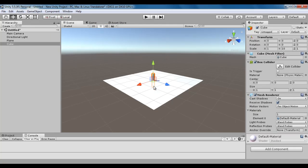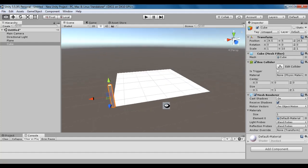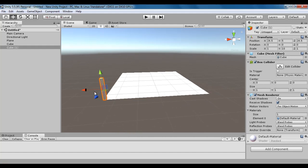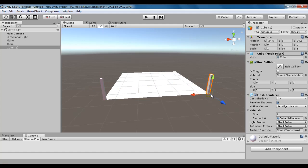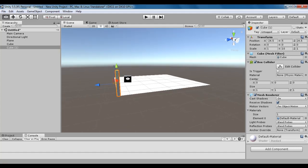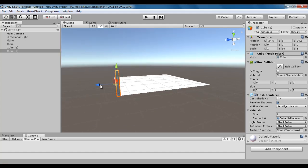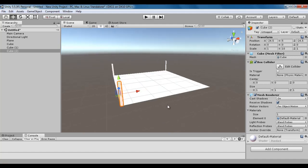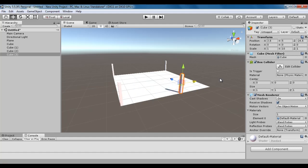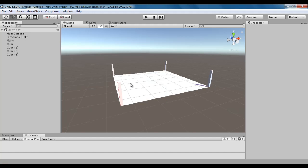I select the cube, hold down the V key to enable vertex snapping, and snap it to this corner. I rotate around, press Ctrl+D to duplicate, and drag it to the other side. I hold down the V key and snap it. I repeat this process — Ctrl+D to duplicate, drag to the other side, hold V and snap — until I have four cubes placed at the corners.